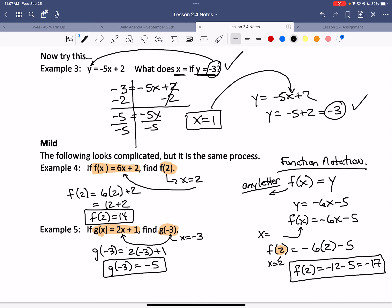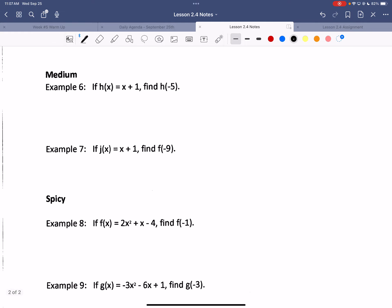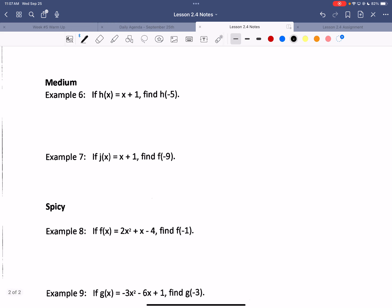Everybody good so far? On the back page, same thing — different letters like h of x and j of x. We don't change how we do this. On example seven, it should say j of negative 9, and on number eight it should be j of x, then j of negative 9 — there was a typo.